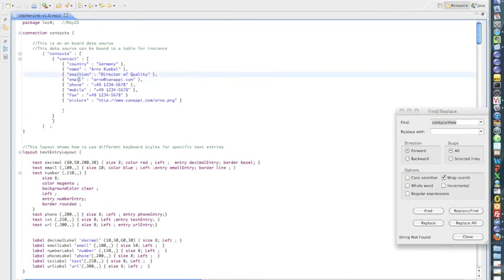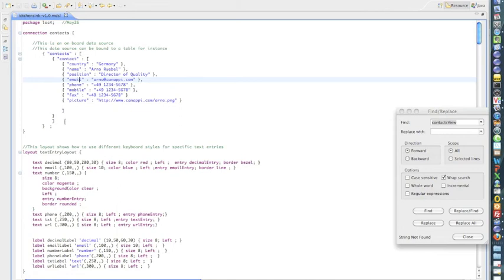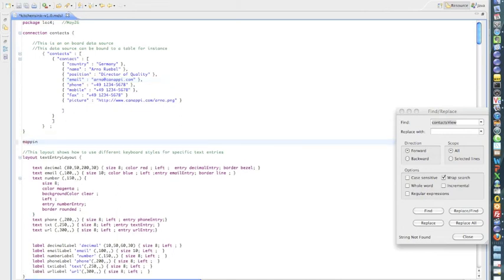If those two names were different, if here instead of email we had, for instance, email address, we would need to define a mapping element right here. And in this mapping element, we'll define that email maps to email address.